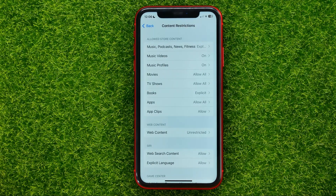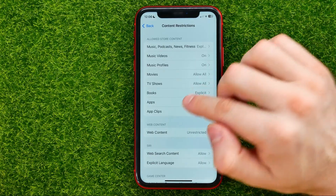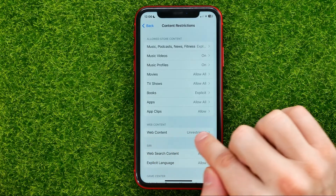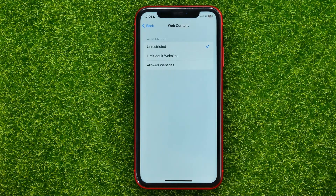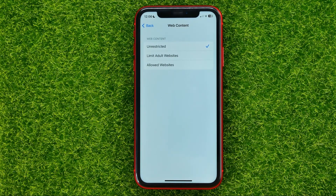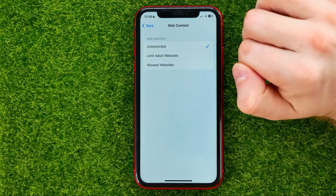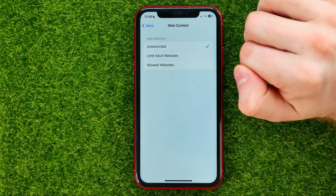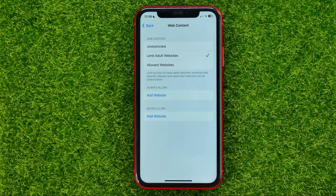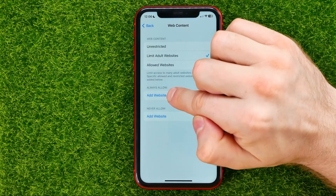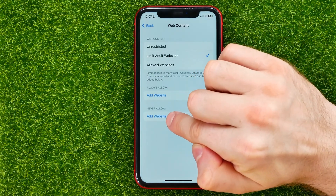You will be taken to this page where you can easily find Web Content — just tap on that. Now, if you want to allow access to adult websites on your iPhone, just select Unrestricted. If you want to limit adult websites, select that option, and then you can add some websites to the Always Allow or Never Allow lists.